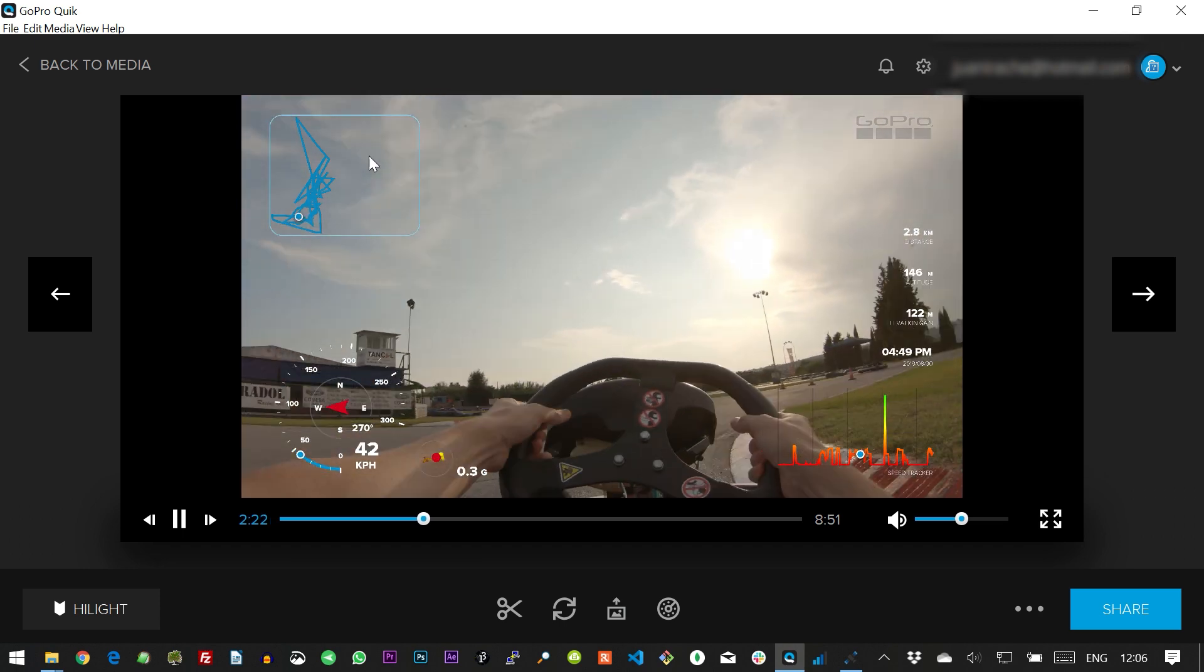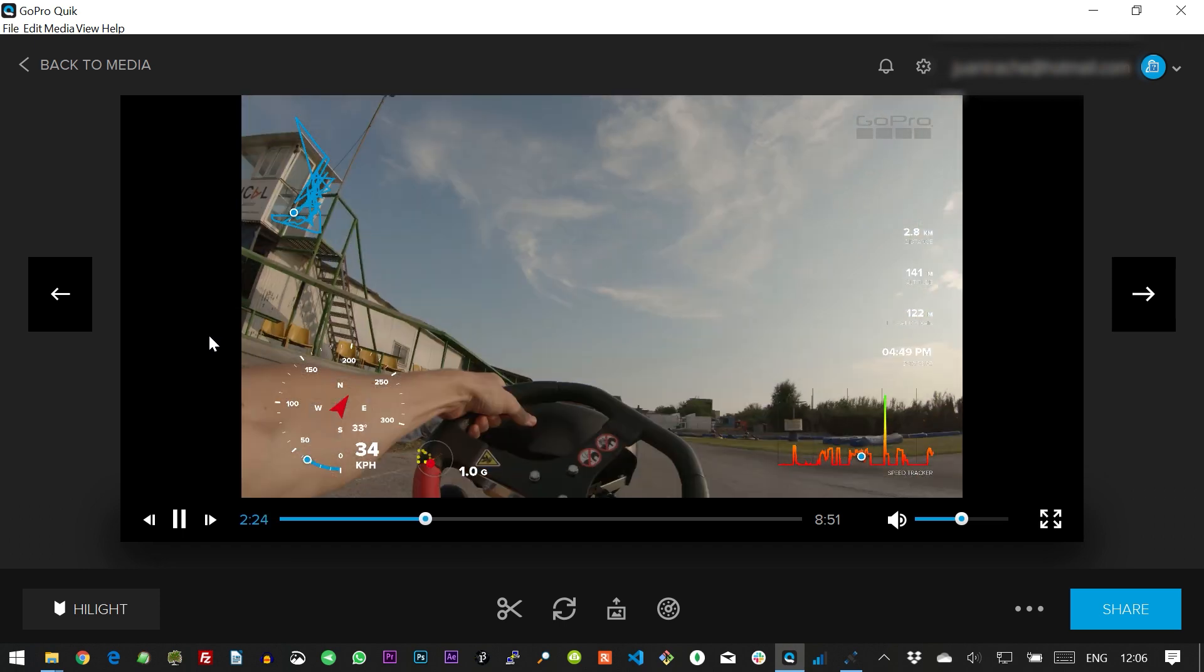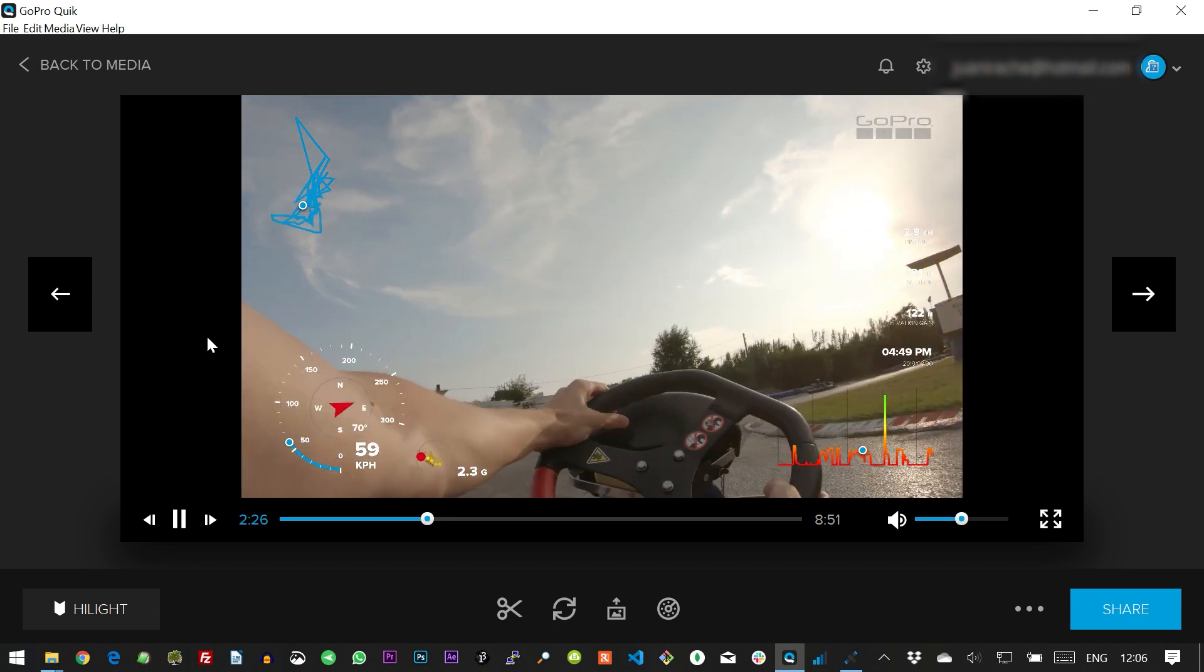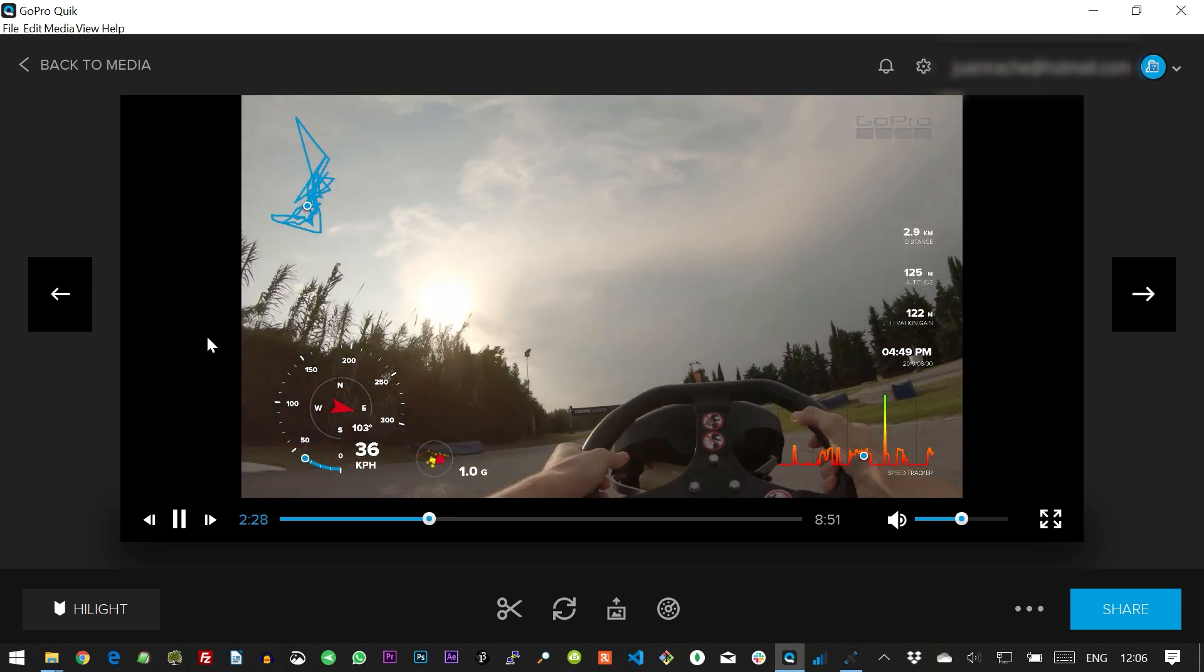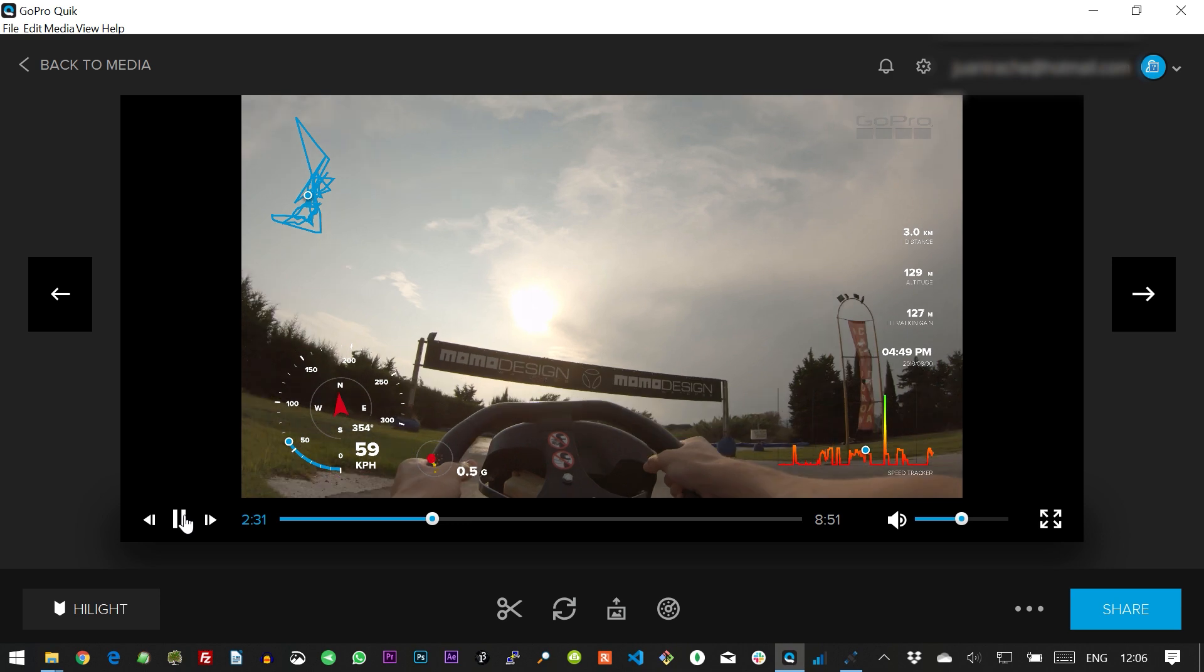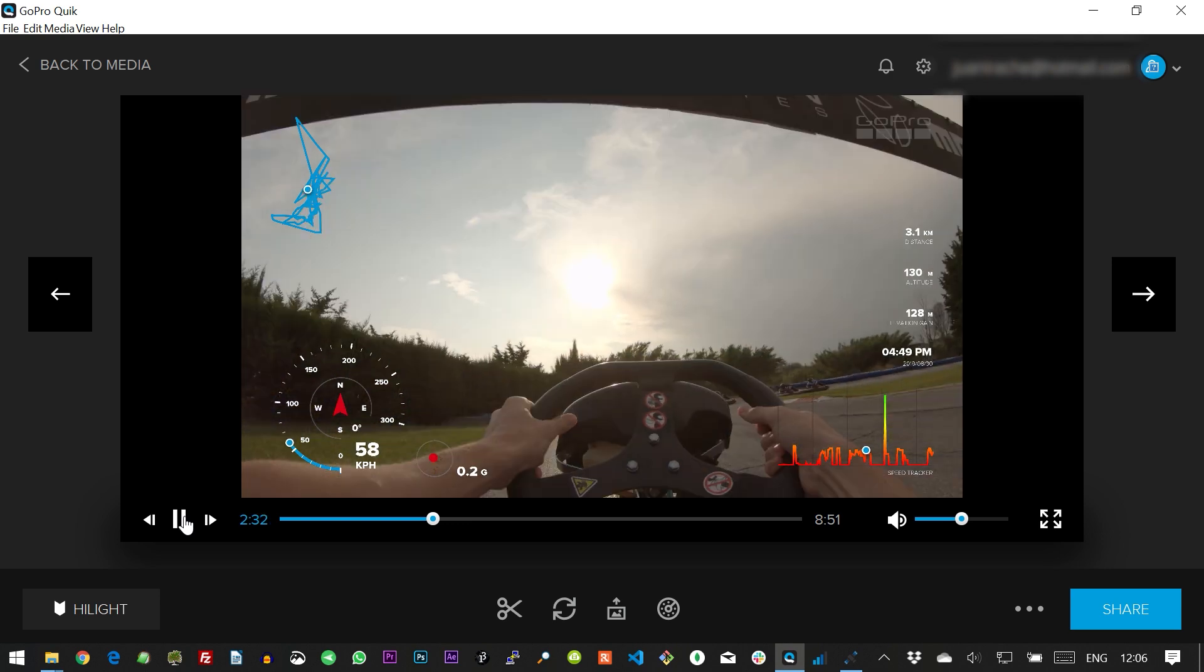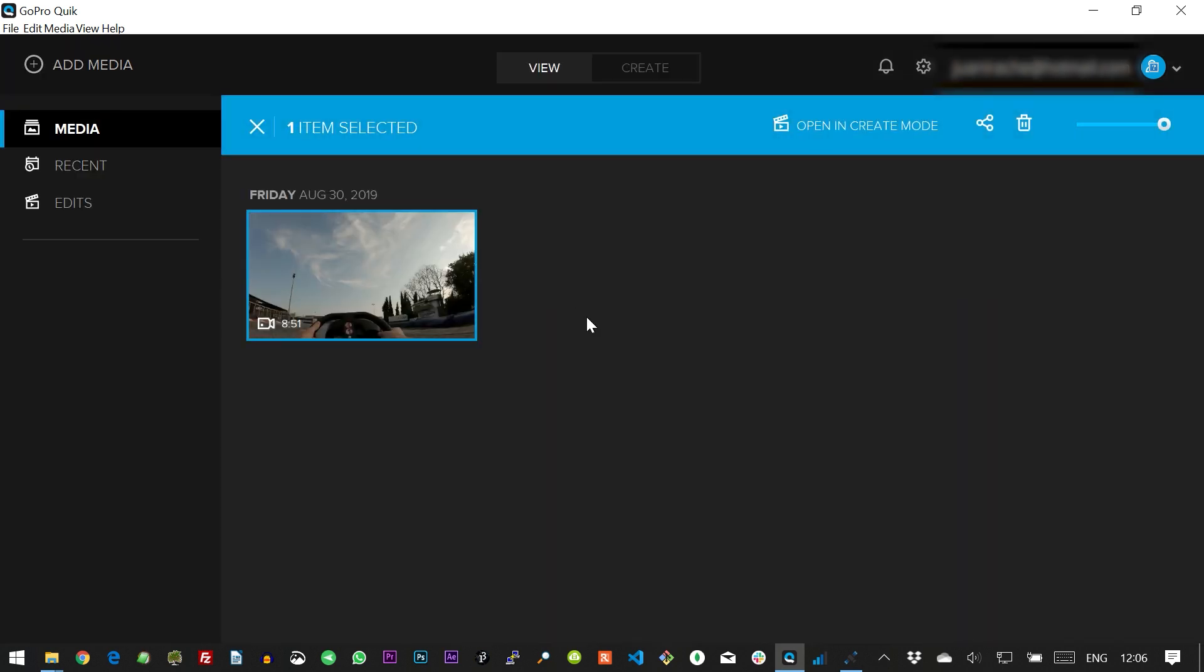You might want to play with the tolerance settings until you get a decent result, which is not always the case. And also be aware that Quick sometimes has a hard time refreshing the new videos. So you might have to move files around, refresh the media folder, close Quick, open it again, and things like that until you get it to see the new data.